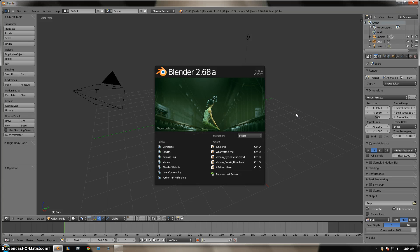Hello and welcome to a Blender tutorial featuring the Yellow Submarine from Grylis.net. This tutorial will teach you how to model the Submarine as well as how to animate it. This is using Blender 2.68a. Let's get started.